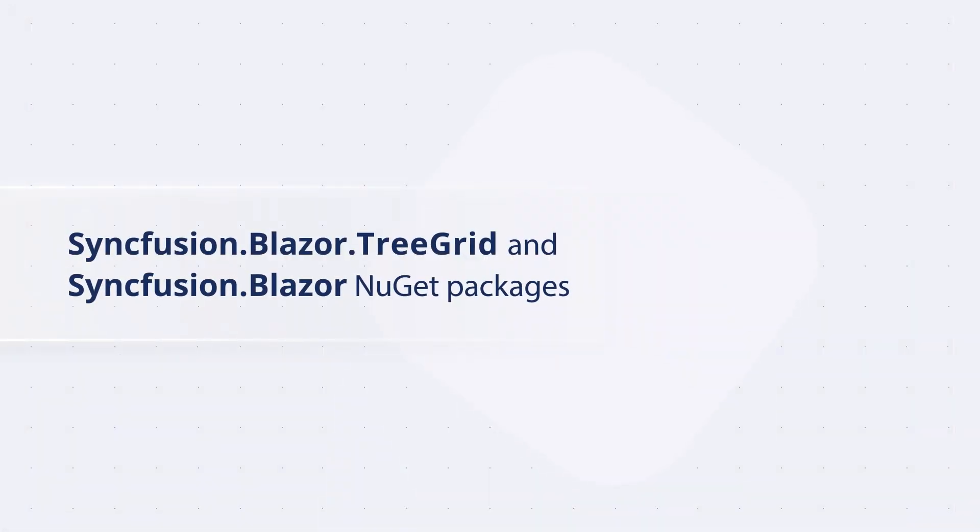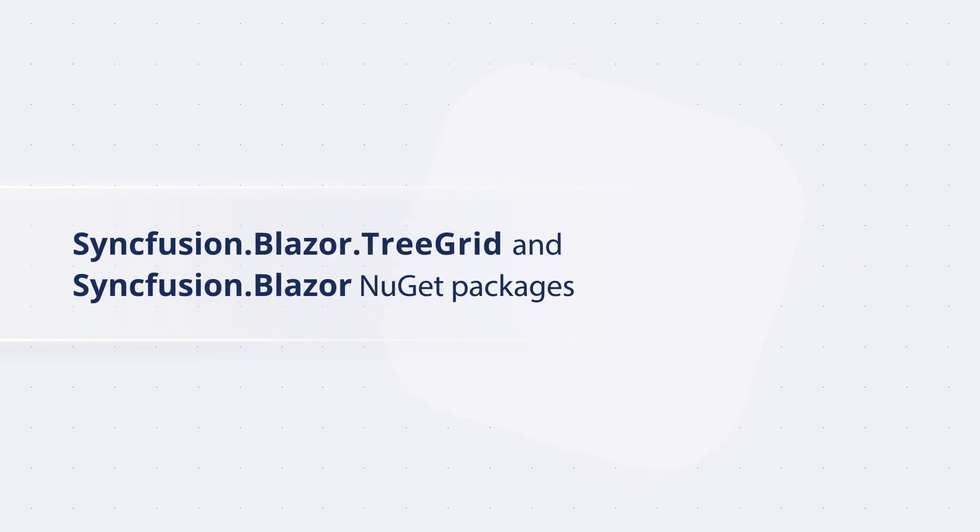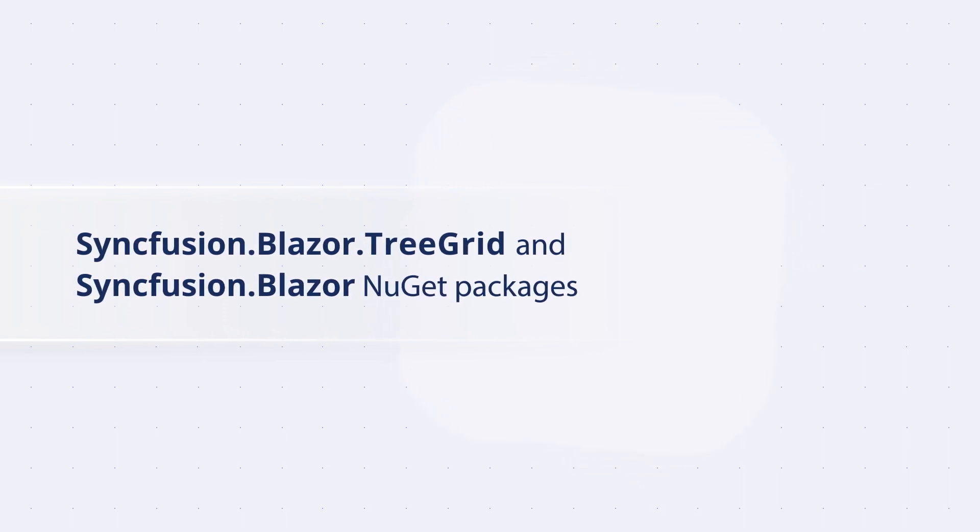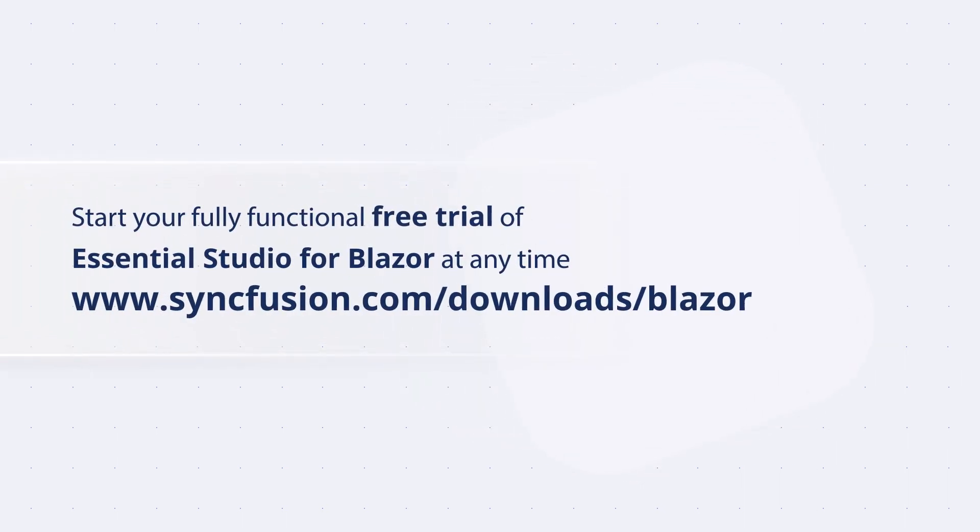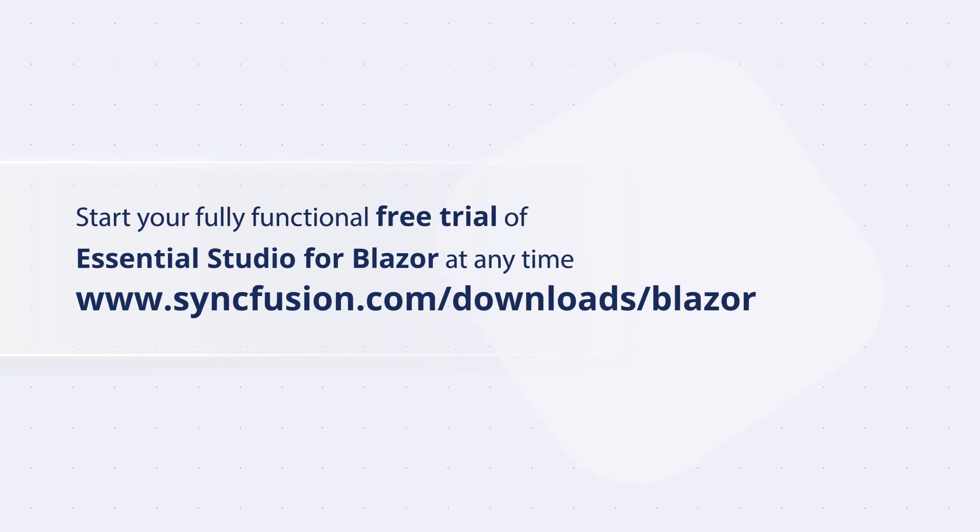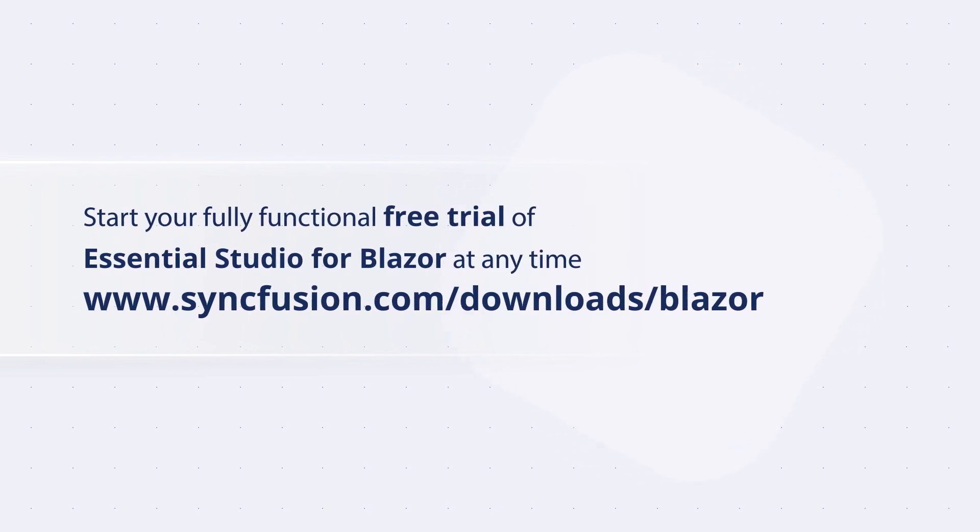The Syncfusion Blazor Tree Grid is available in the NuGet packages, Syncfusion.Blazor.TreeGrid and Syncfusion.Blazor. You can start your fully functional free trial of Essential Studio for Blazor at any time.